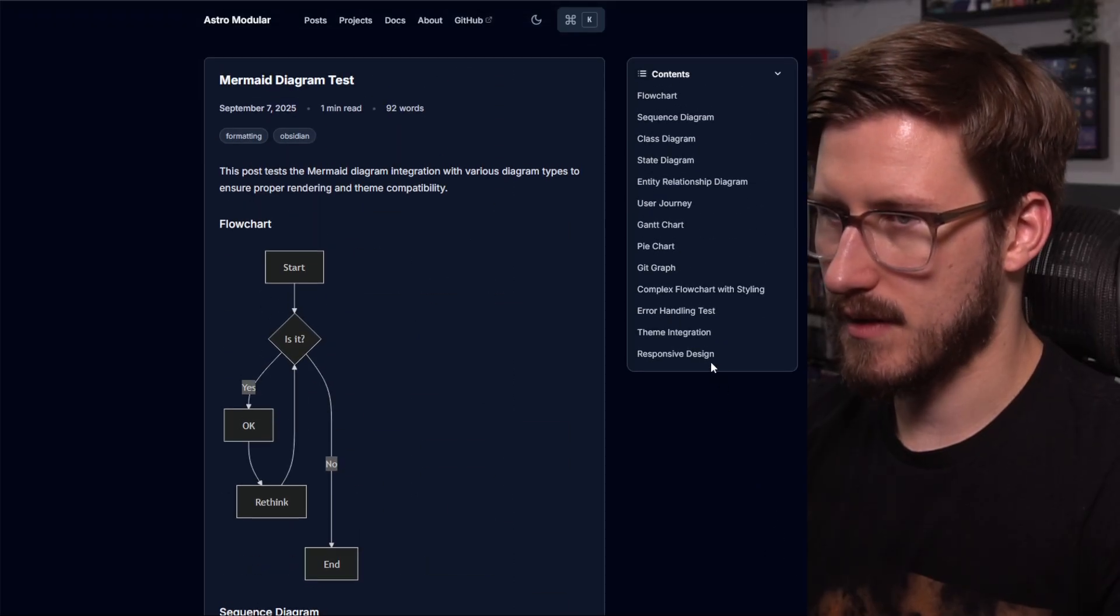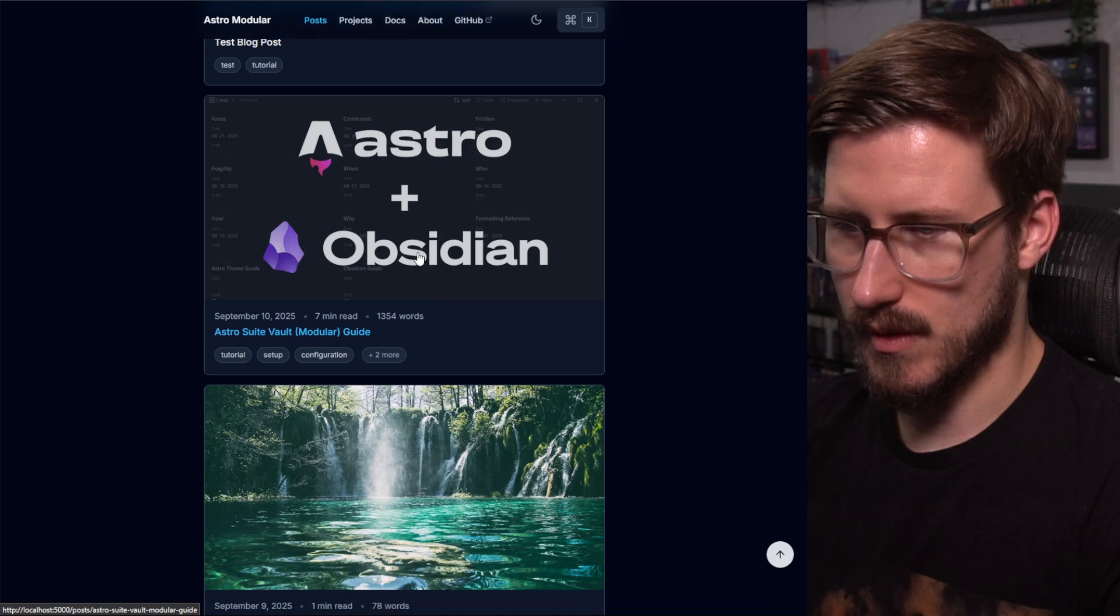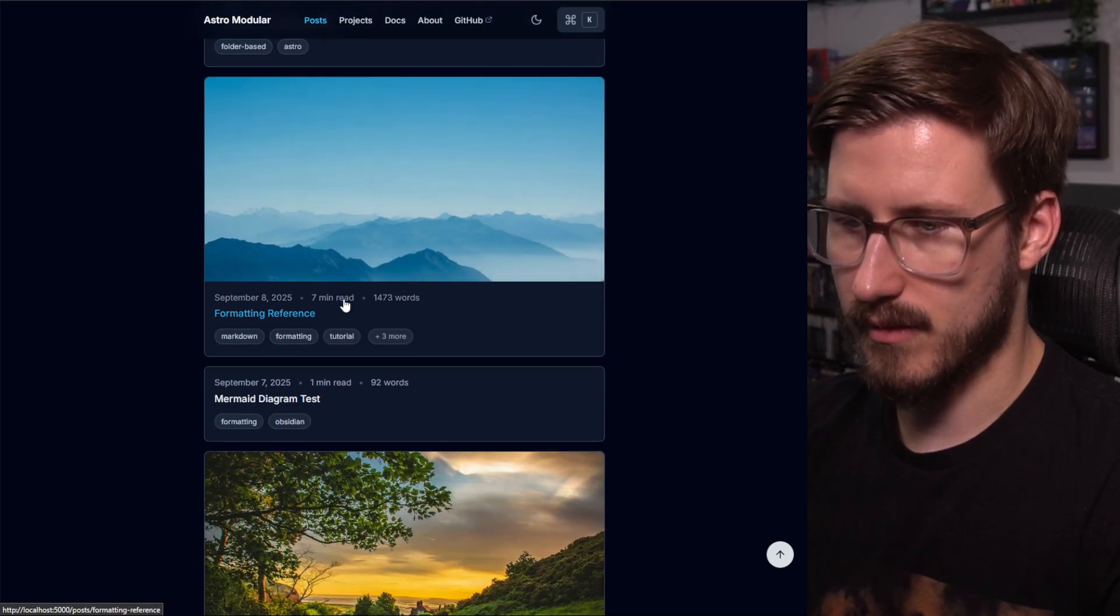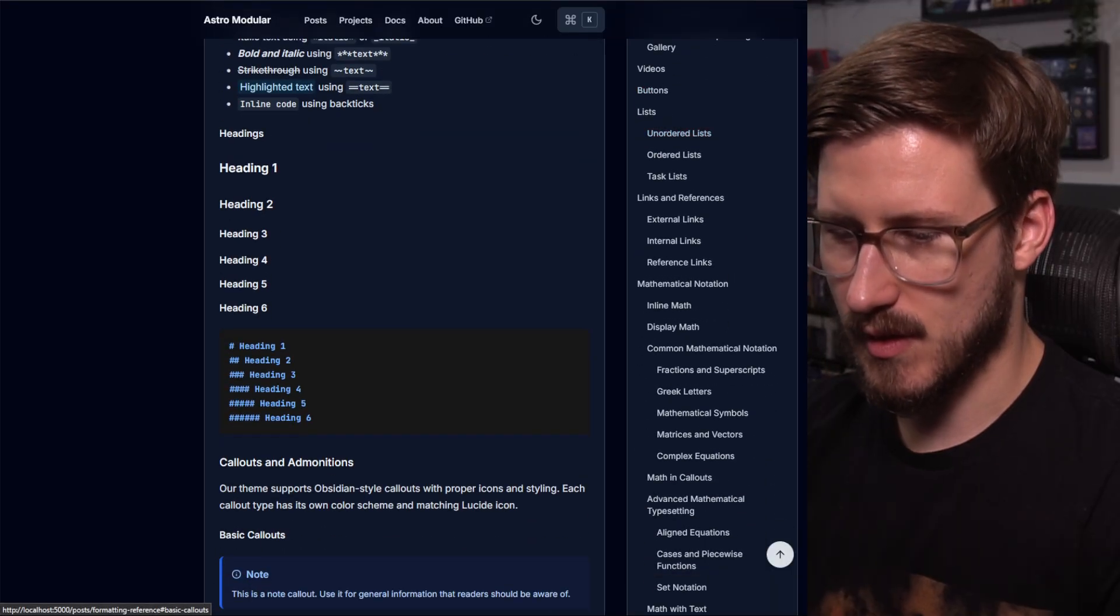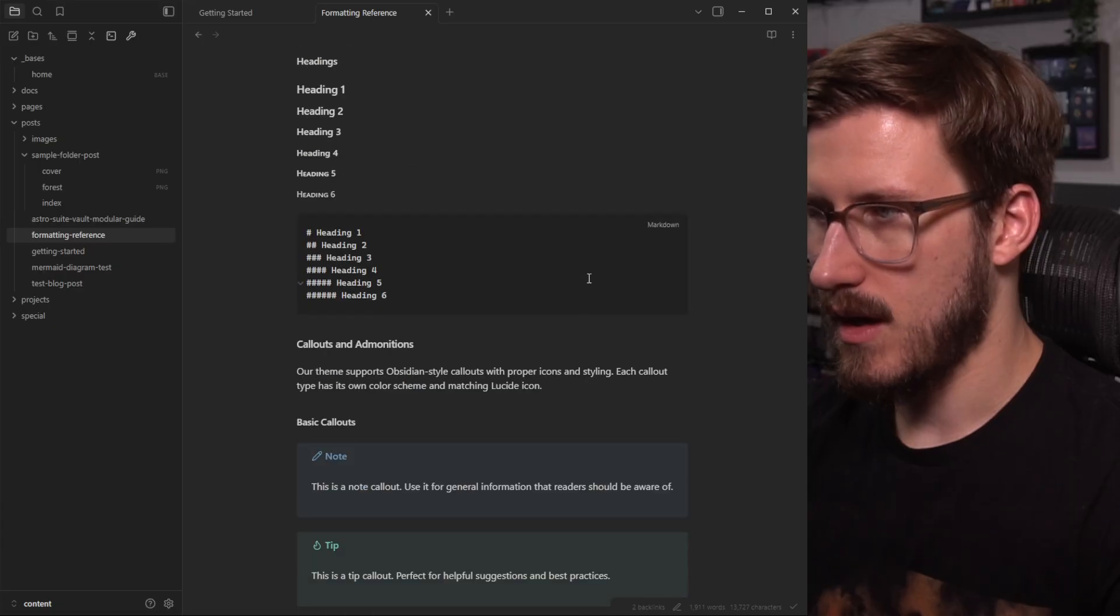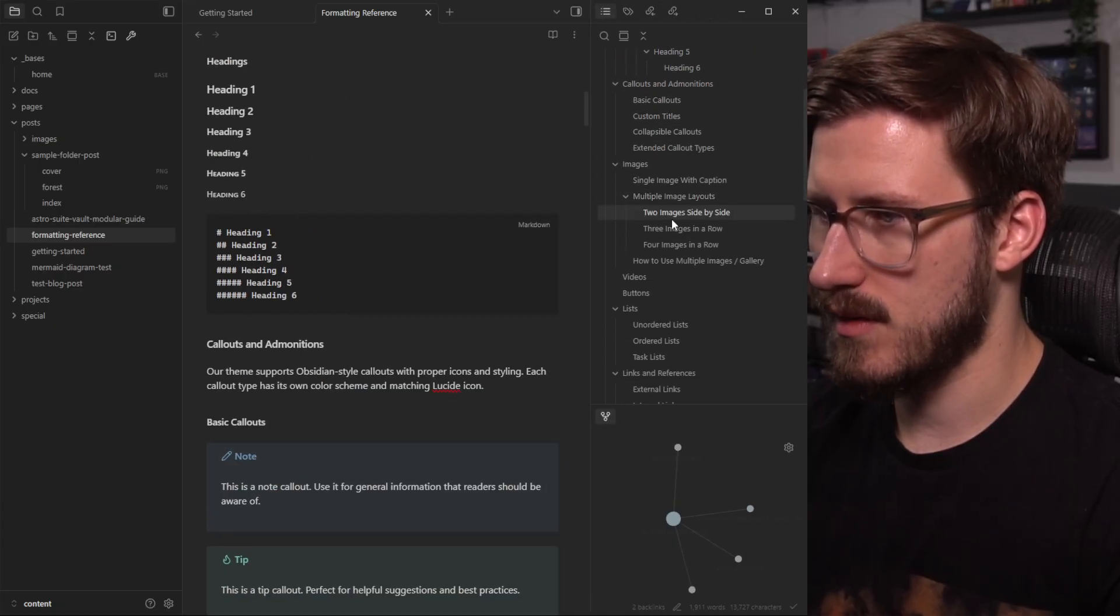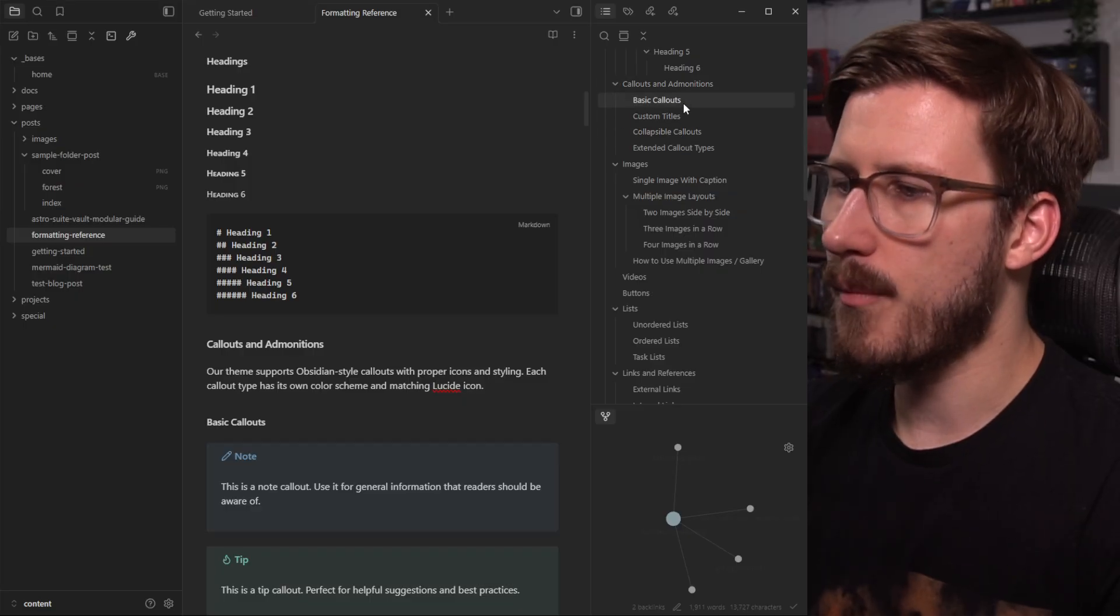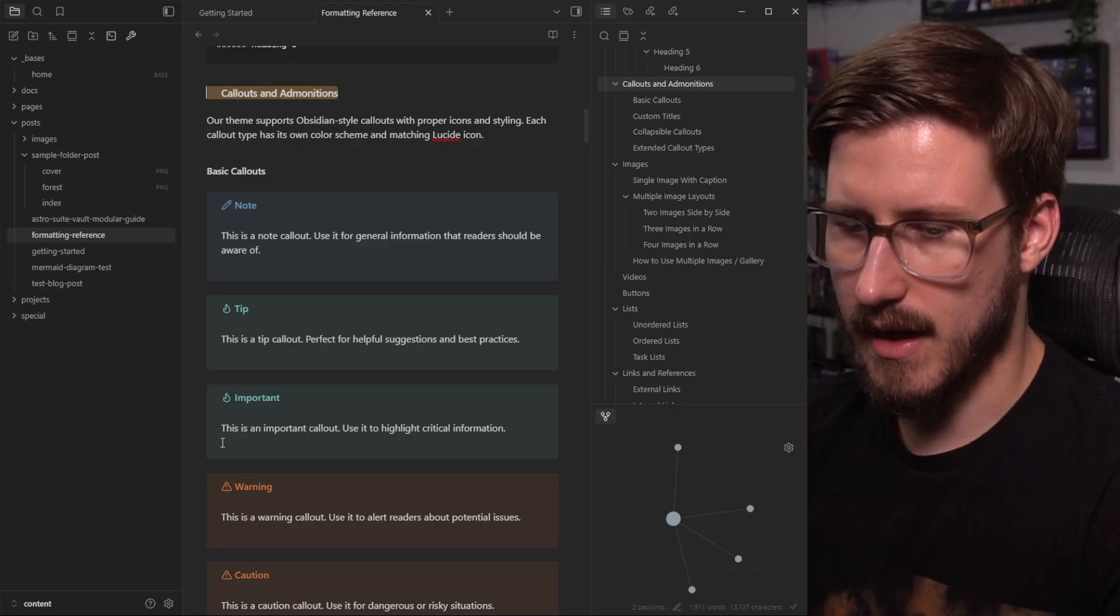So let's go back to the post for a second. Let's go to the formatting reference post. I'm going to give you an example. So let's open that up in Obsidian first, formatting reference, and we're going to scroll down. I'm going to open this sidebar here. Let's go down to the basic callouts and admonition section. So here's that.